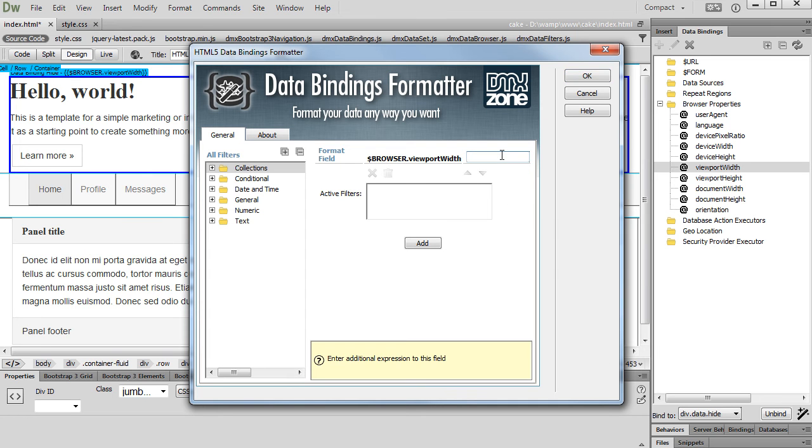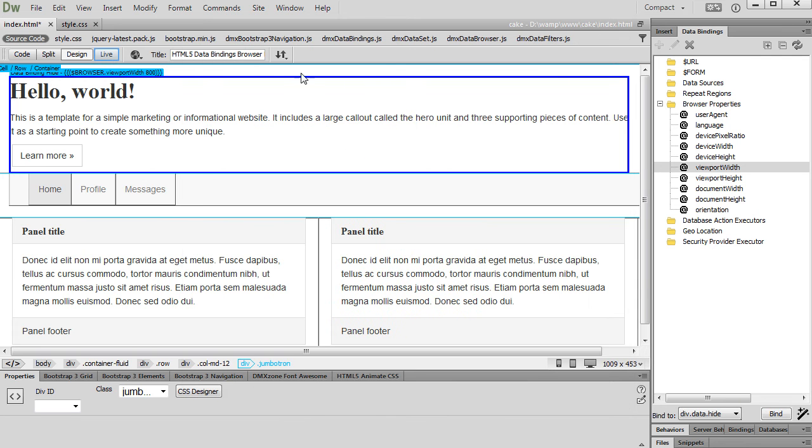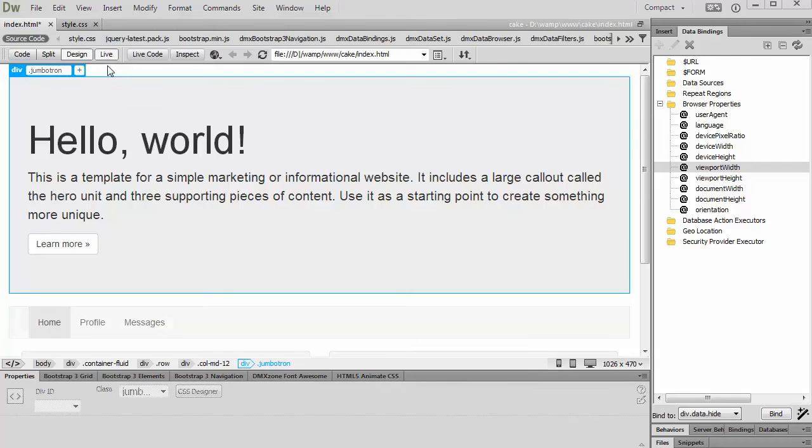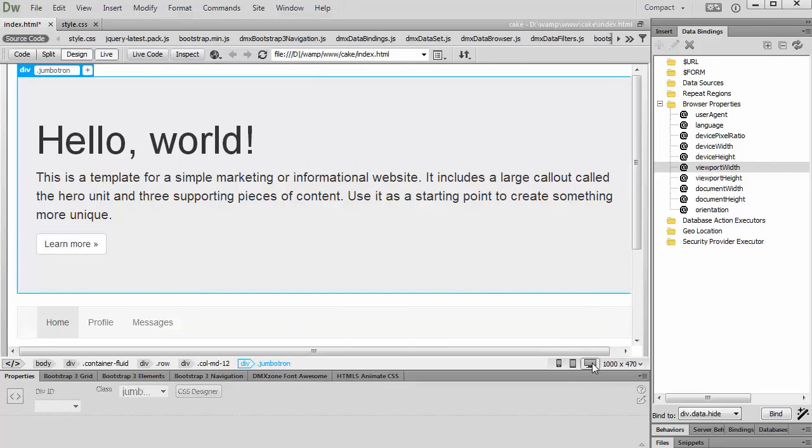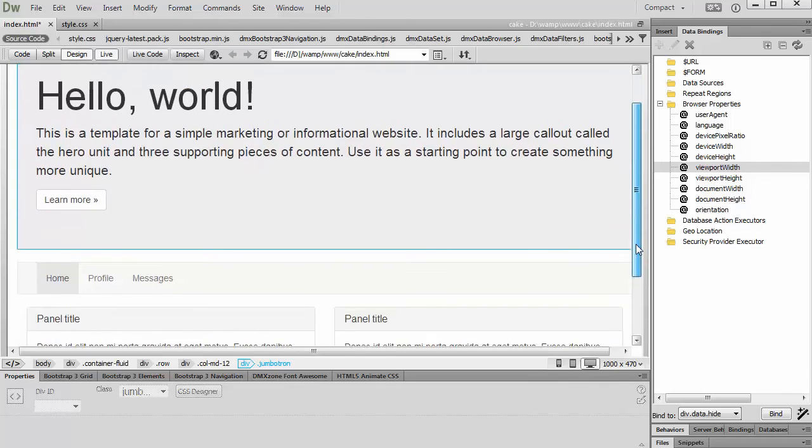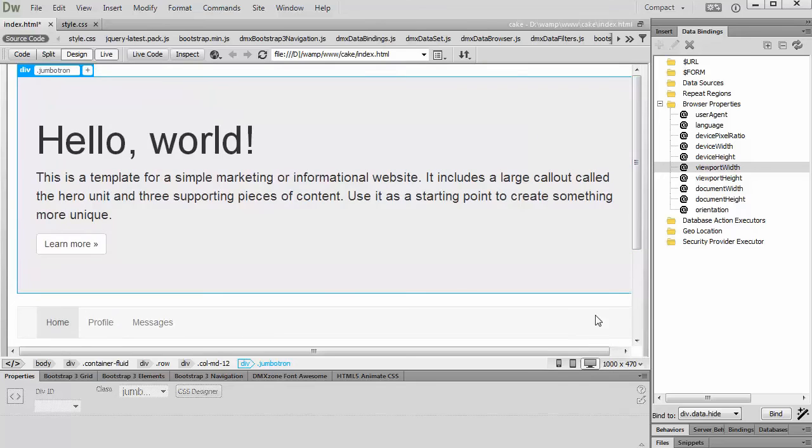Enter less than 800 in the format field, click the OK button in order to apply the condition. Let's preview the results. Change between different devices available in Dreamweaver live view. You can see that the big welcome container is